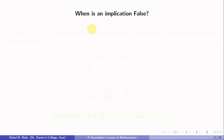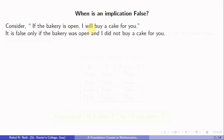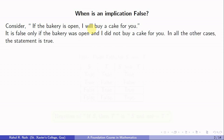Now the question is: when is an implication false? Consider this example: if the bakery is open then I will buy a cake for you. If the bakery is not open, then I am not bound to buy a cake for you by the definition itself. Only if the bakery is open do I have to buy a cake for you. So the statement will be false only when the bakery is open and I did not buy a cake for you. In all other cases the statement remains true.